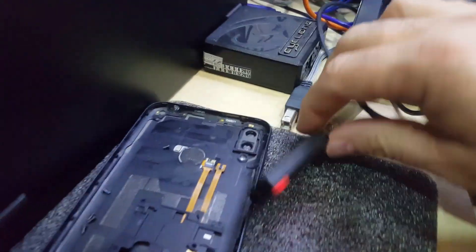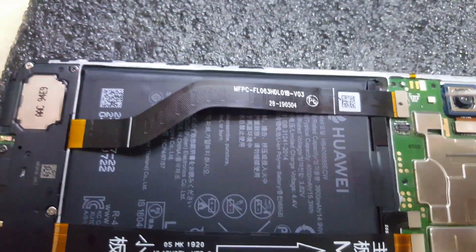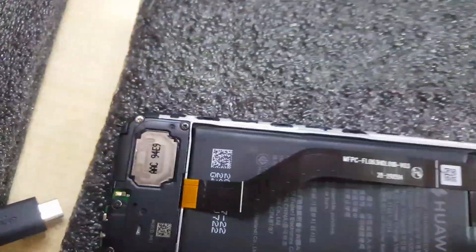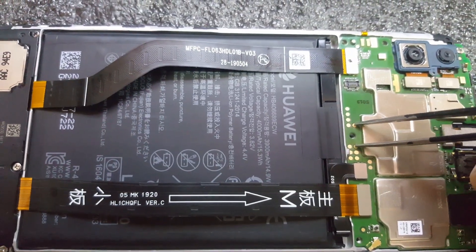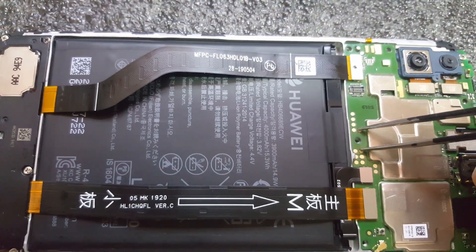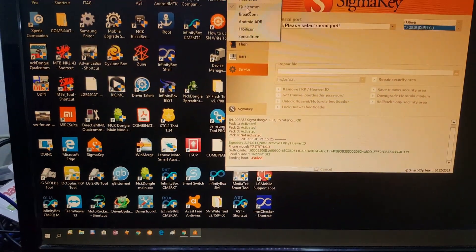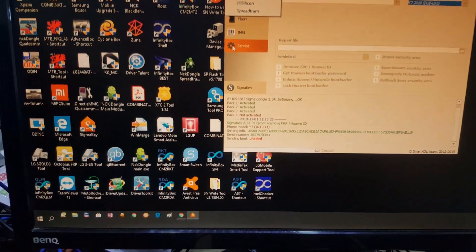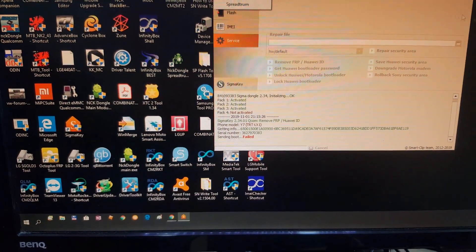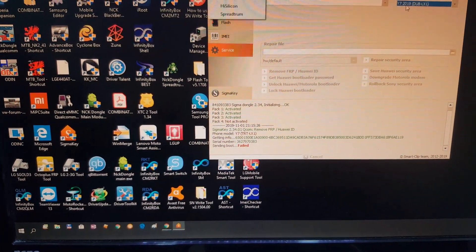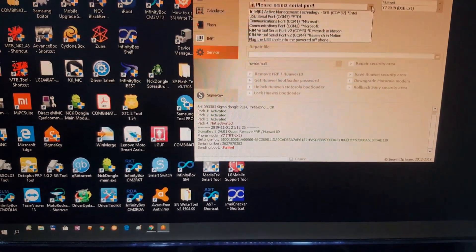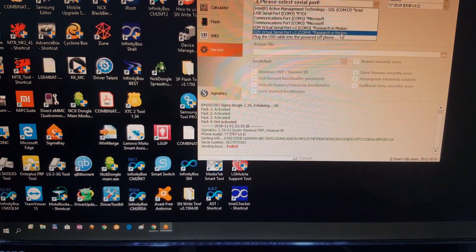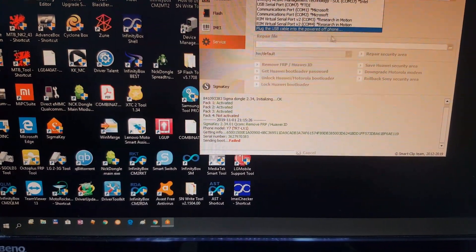This model by Sigma key or Sigma dongle on Sigma box with test point. Test point is two points. First step, select platform Qualcomm, select option service model Y7 2019, and select port, COM port. Plug